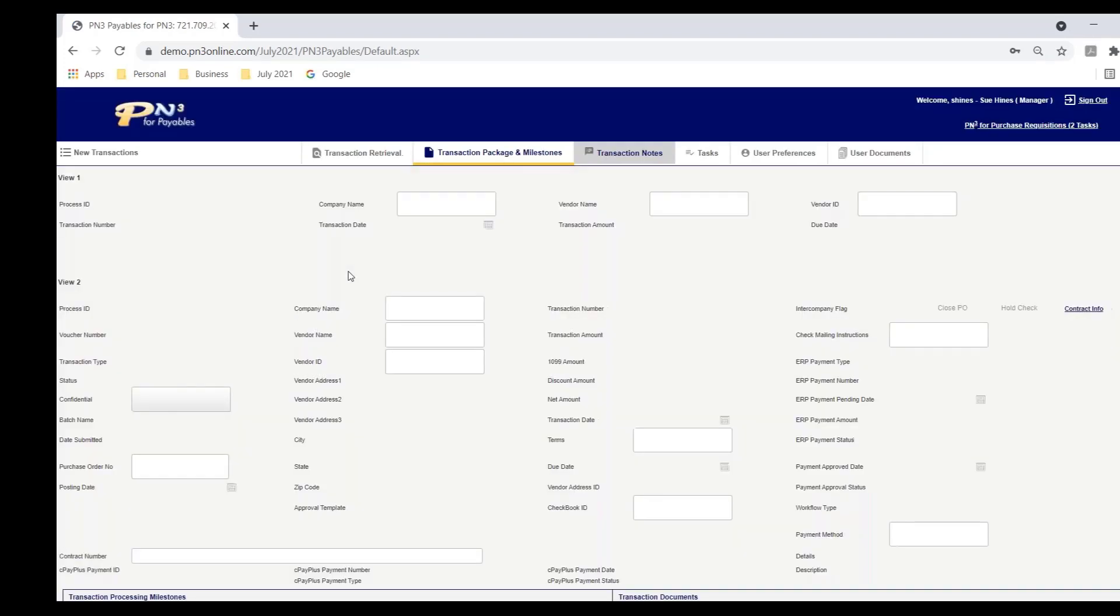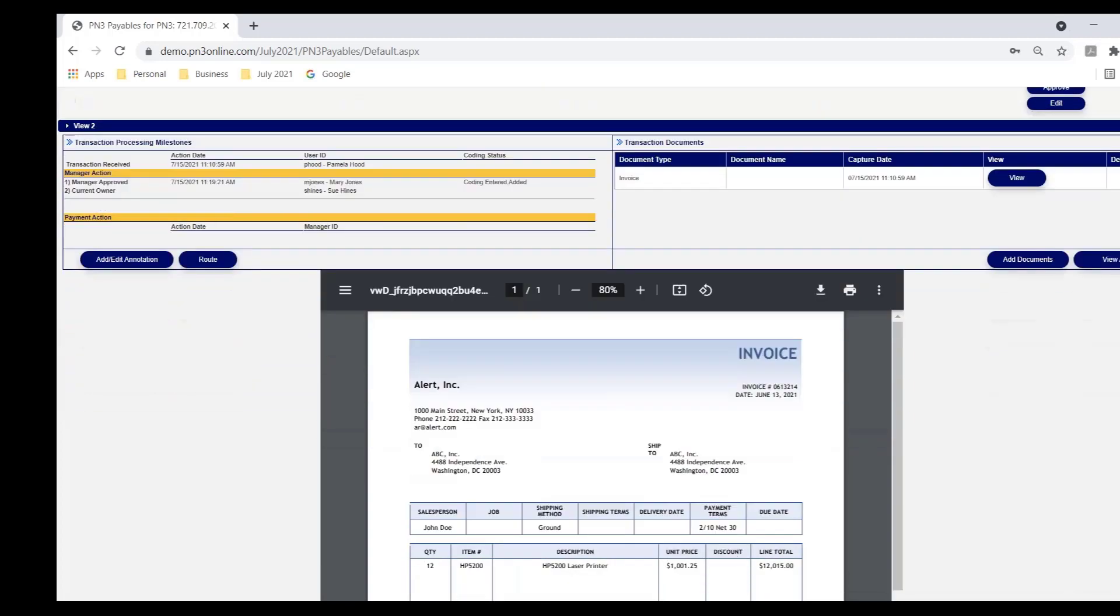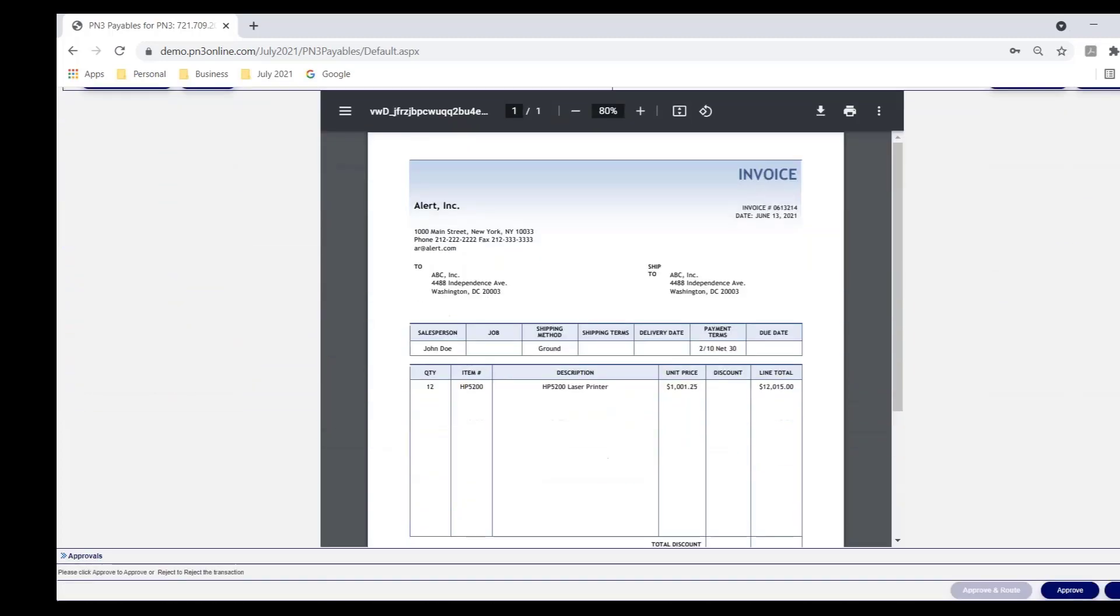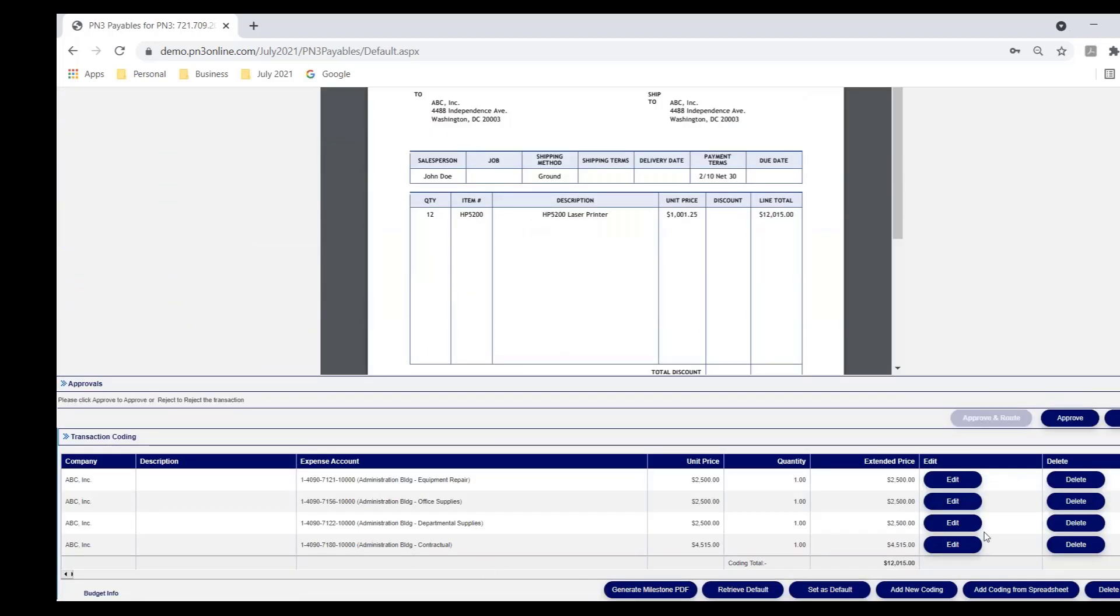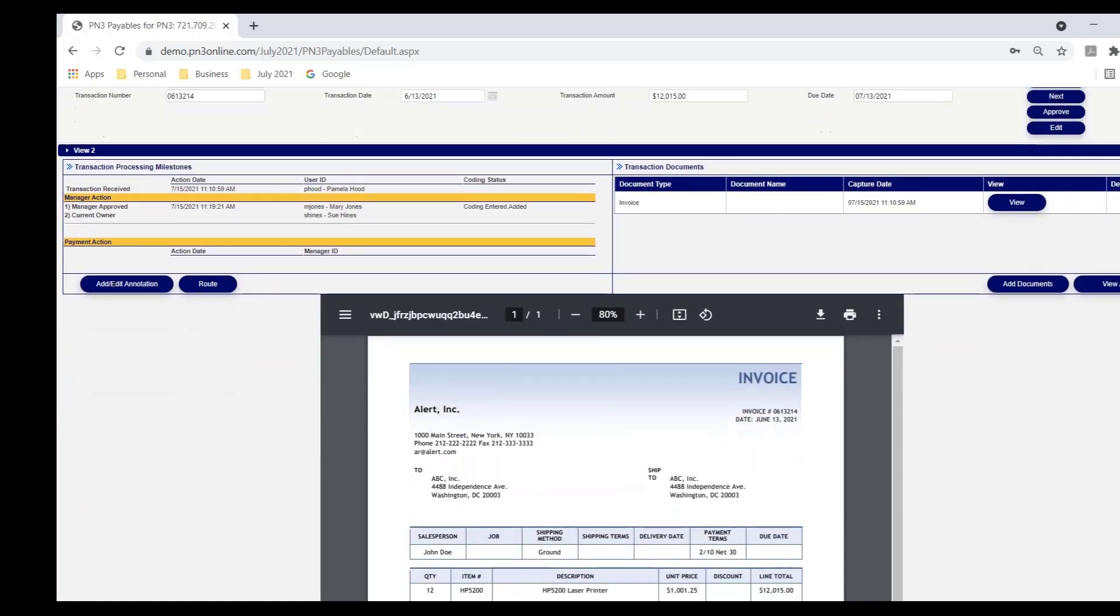Again, it's in her task list because it exceeded Mary's approval limit. Susan can see that Mary approved it, date and time, and that Mary coded it. Susan takes a look at the invoice. She looks at the coding. She says, all of this looks great to me. I'm ready to approve this as well.